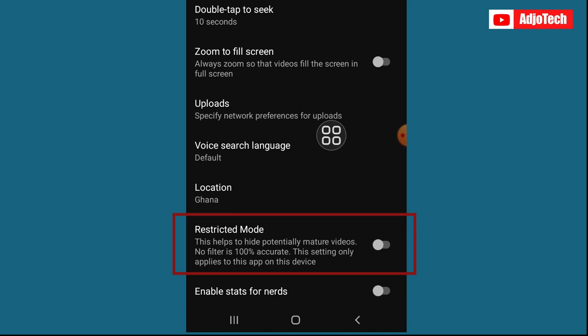That's videos - so no filter is 100% accurate. This setting only applies to this app on this device. So when you do this, it's actually going to filter your video and expose it to certain videos.